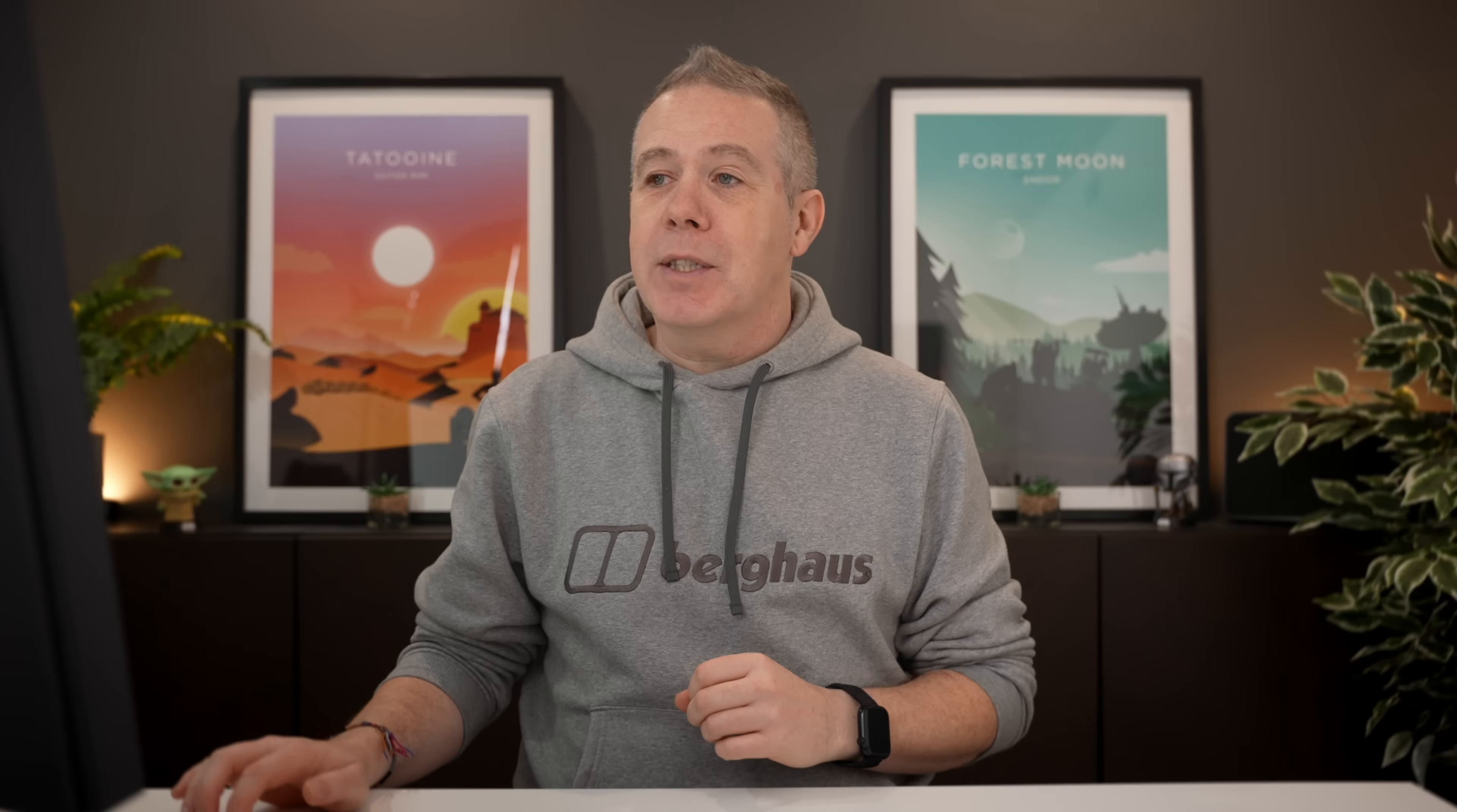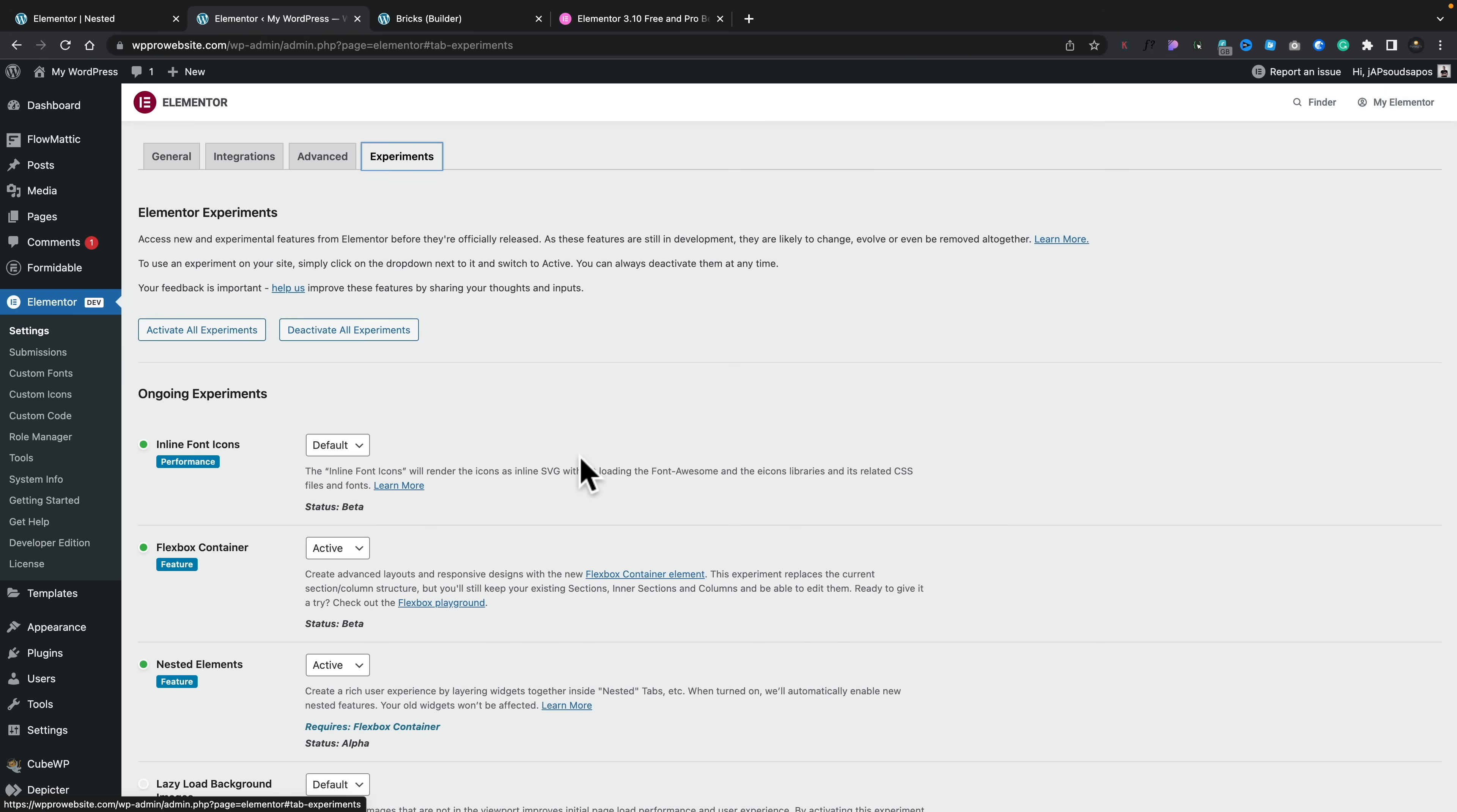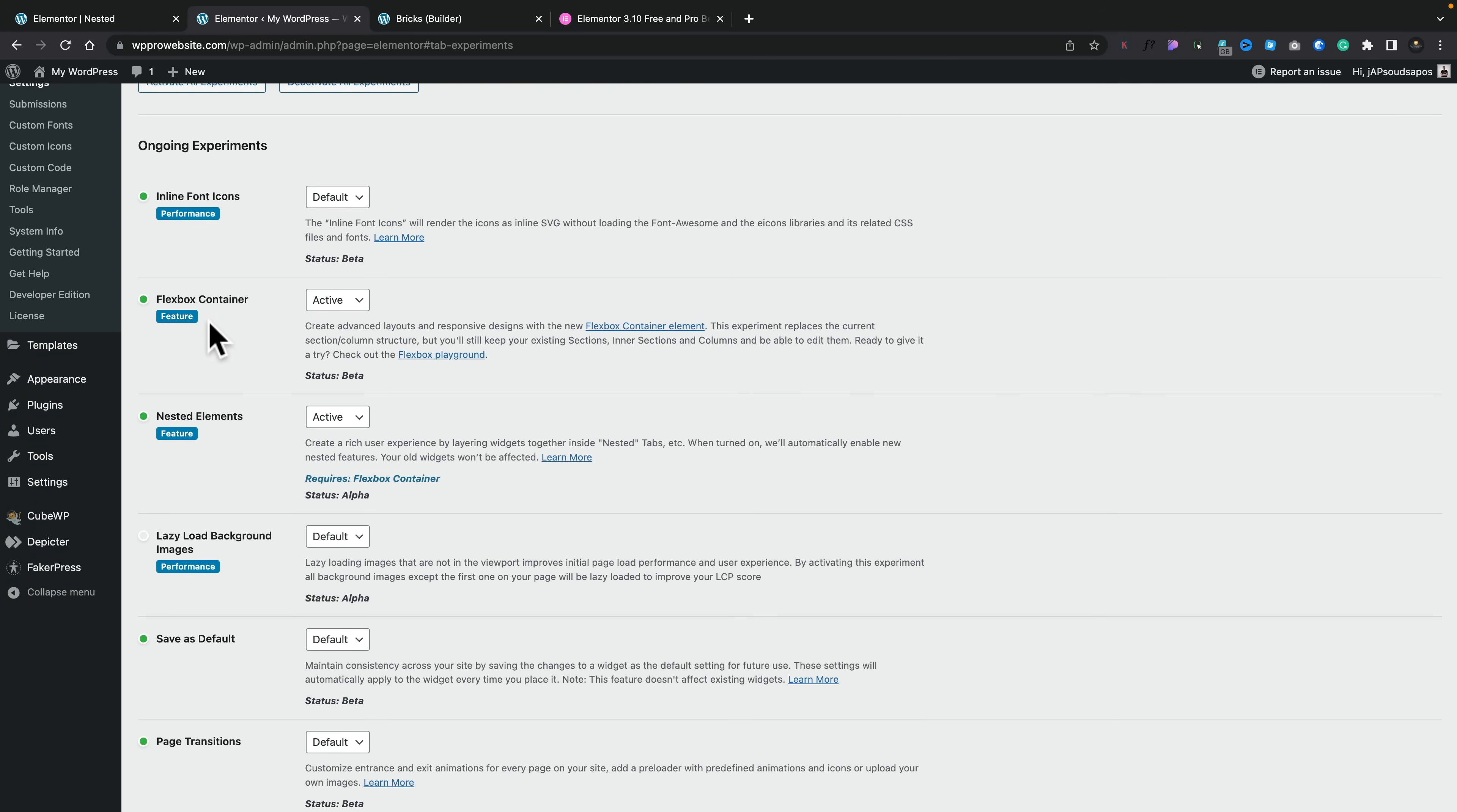The first thing I want to show you is the Elementor nested option. At the moment, this is only available inside the tabs widget, and you do need to enable this as part of the experiments. To access this, you're going to need to go into Elementor settings, open up the experiments tab, scroll through, make sure you've got the Flexbox container enabled, and you'll see nested elements. This is currently an alpha feature. Enable both of those and you'll have access to this feature.